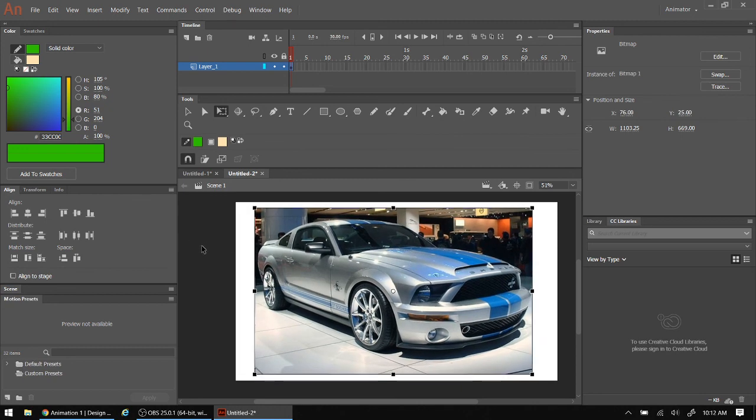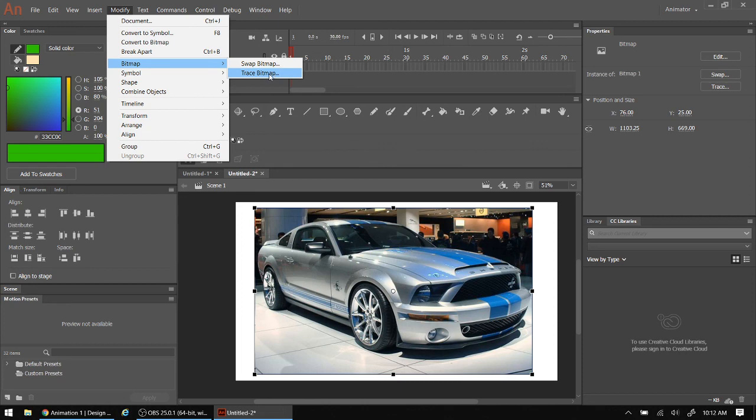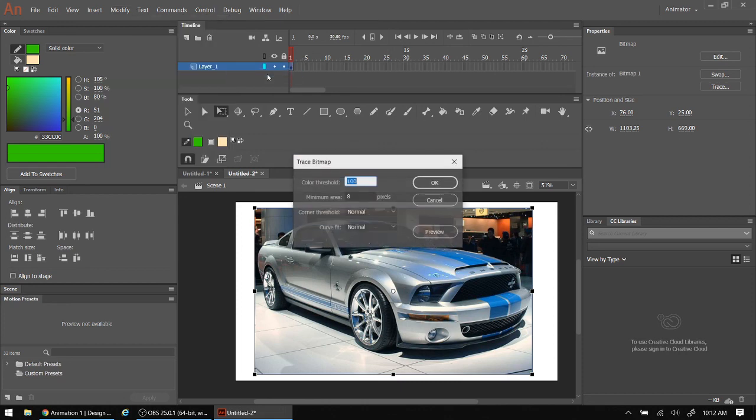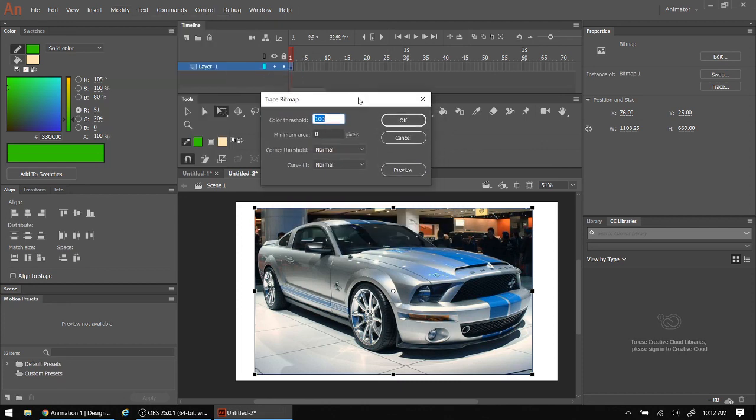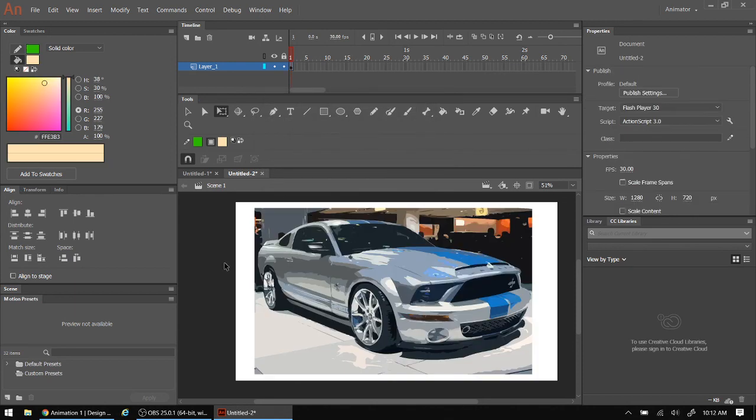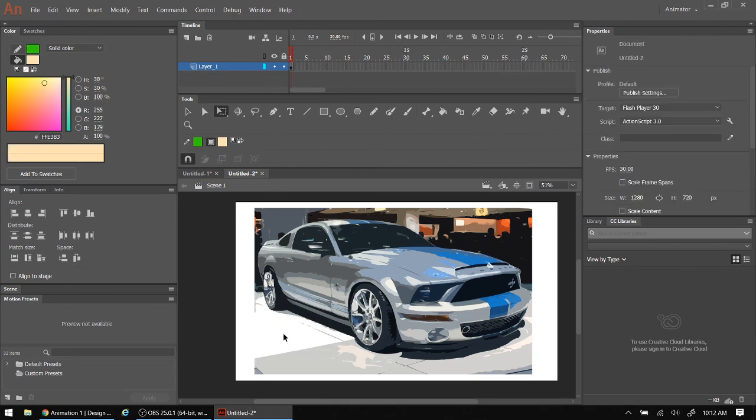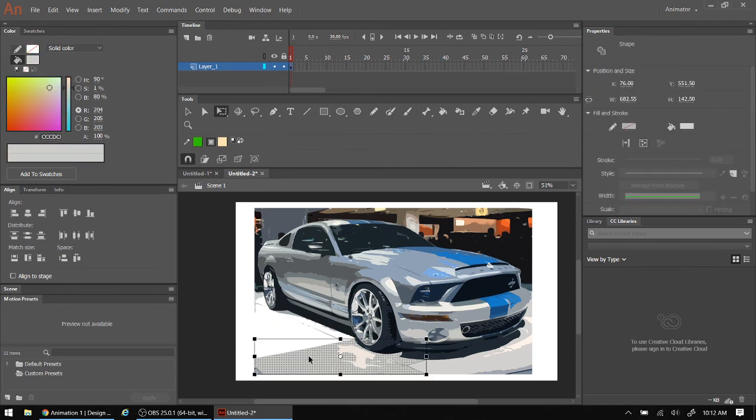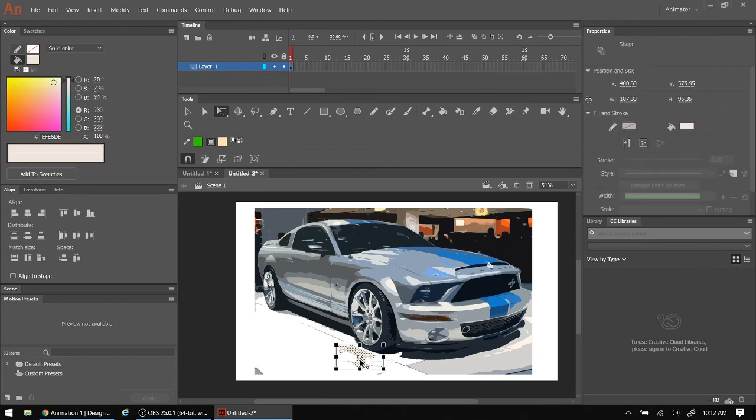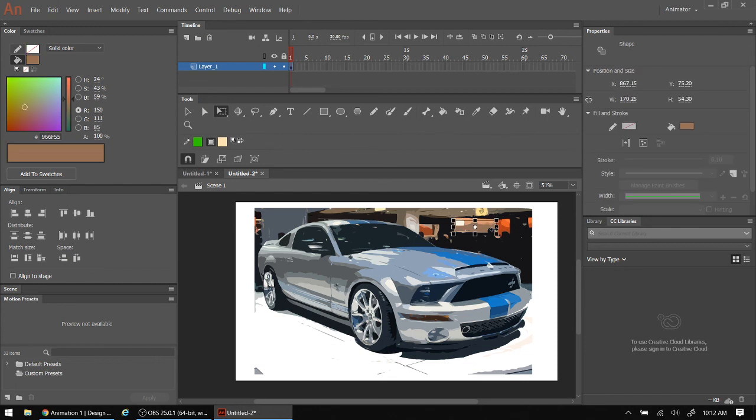Adobe Animate's got some great powerful tools to do so. So, what I would do in that case is I would go modify. Bitmap. And I want to trace the bitmap. I can play with these settings but I'm going to leave them as they are and click on OK. And there it is. It went from a photograph to a graphic. And I can select different parts of them. And I can do different things in terms of filling, deleting, so on and so forth.